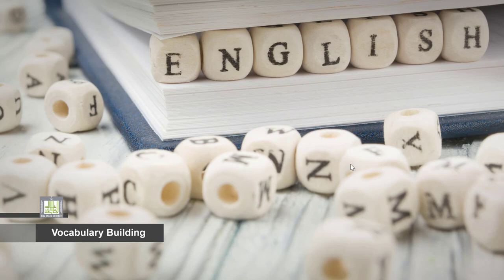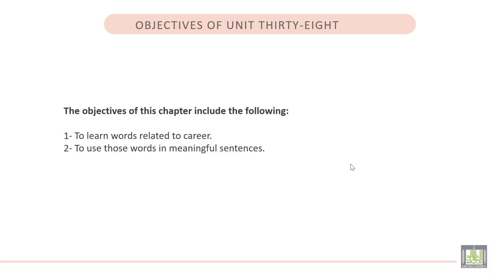The objectives of this chapter include the following. Number 1. To learn words related to career. 2. To use those words in meaningful sentences.